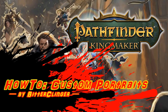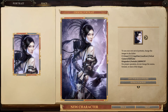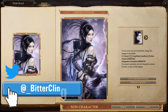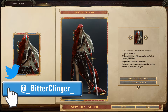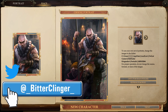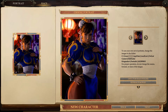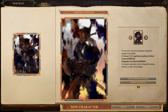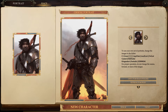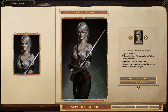Hello folks. I am the BitterClinger, and today I want to show you how to create and use your own custom portraits in Pathfinder Kingmaker. Pathfinder uses three images for each character portrait, and each of these three images must be a specific size and a specific file type. I'm going to show you how to take just about any image from the internet and create these necessary image files to use as custom portraits in the game.